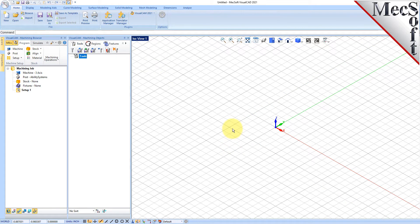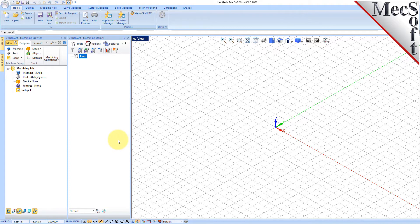Docked on the left you will see the machining browser and the machining objects browser. When you first run VisualCam, these two browsers may be docked side by side. However, you can move them anywhere on the screen that feels comfortable for you. For example, let's move the machining objects browser so that it displays under the machining browser on the left.